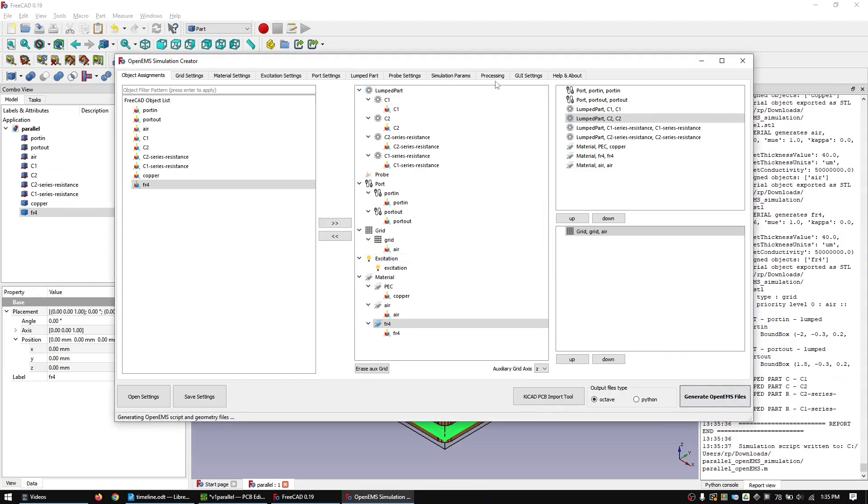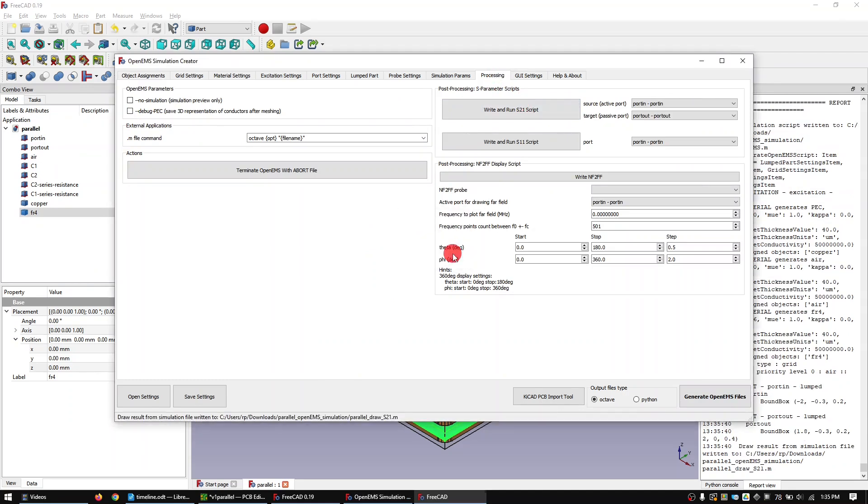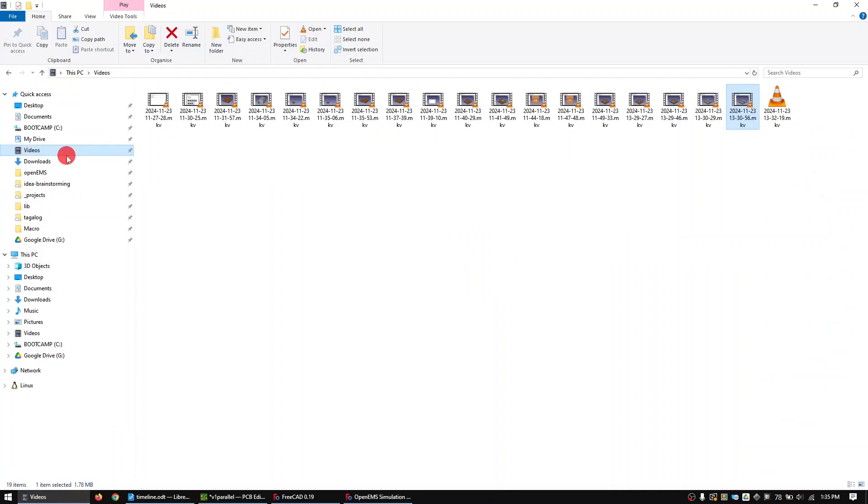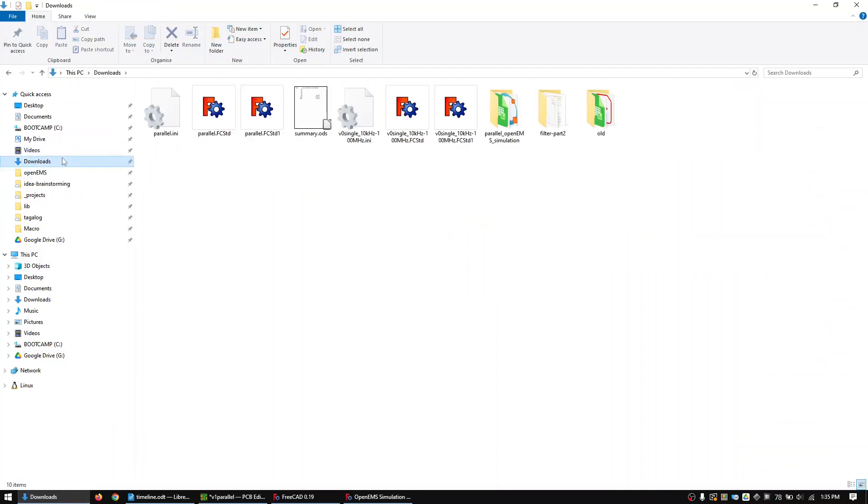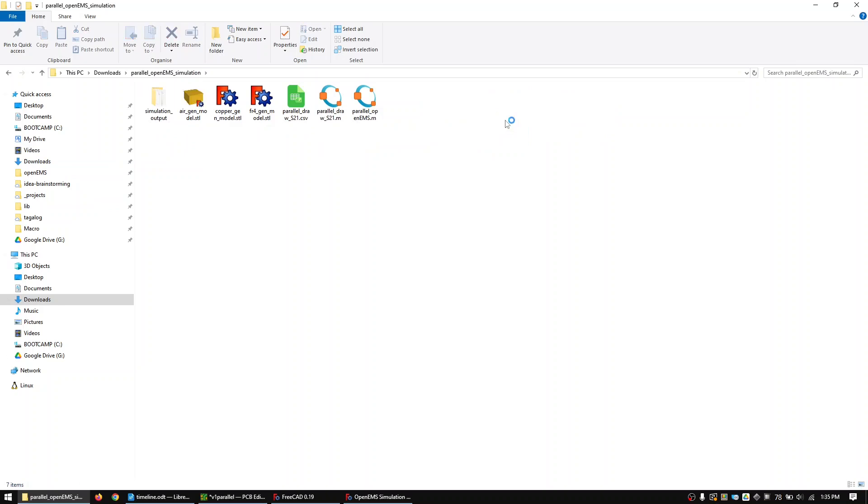Change to the Processing tab and generate the S21 code. Now go to the simulation output folder and open the MATLAB script with Octave.